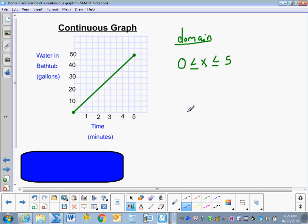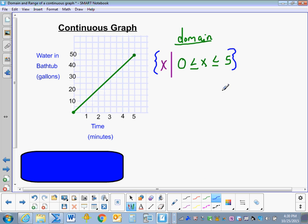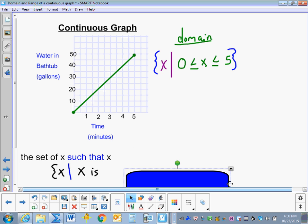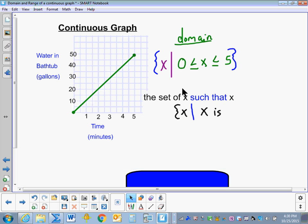To bedazzle it with Set Builder Notation, we draw a vertical line in front of it, put the variable we're using, and enclose it in our French curly braces. We would read this as: the set of x such that x is less than or equal to 5, and x is greater than or equal to 0.